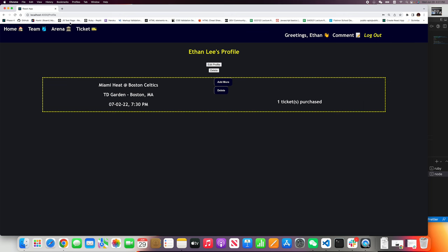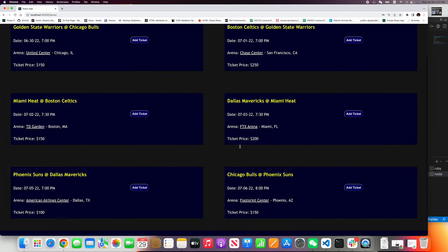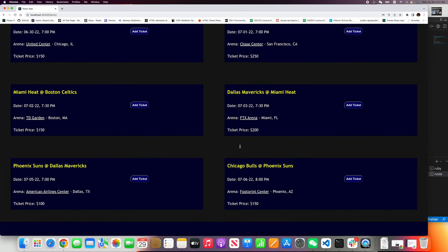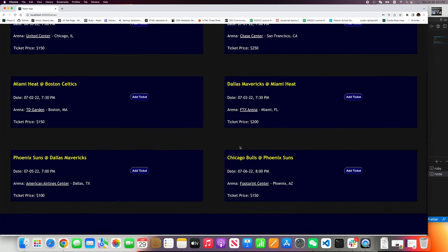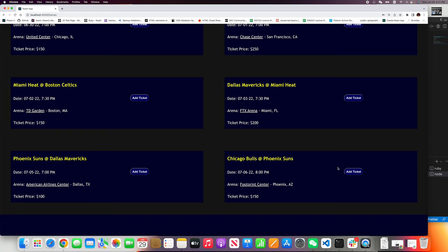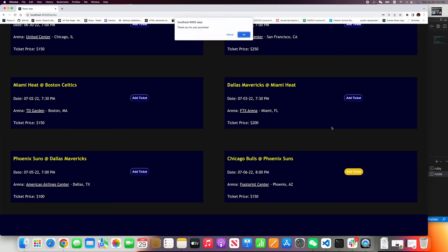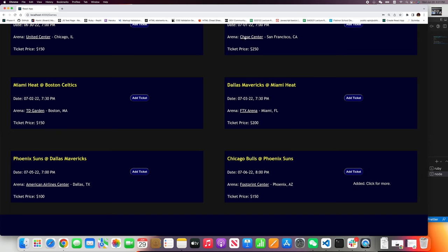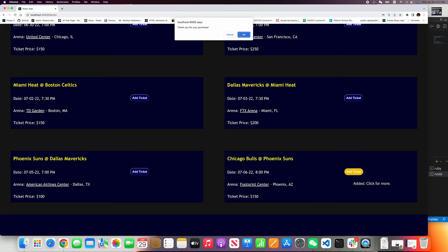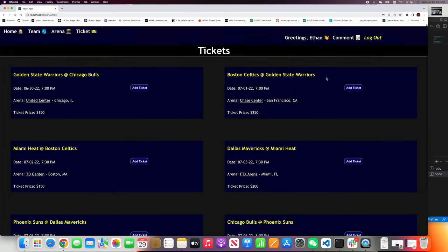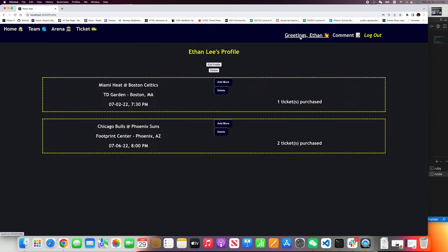Let's go back to the ticket office. I want to buy a ticket for Chicago Bulls at Phoenix Suns. Add ticket. Thank you for purchase. And I want to add more. Thank you for purchase. We'll have two tickets for Chicago Bulls and Phoenix Suns.